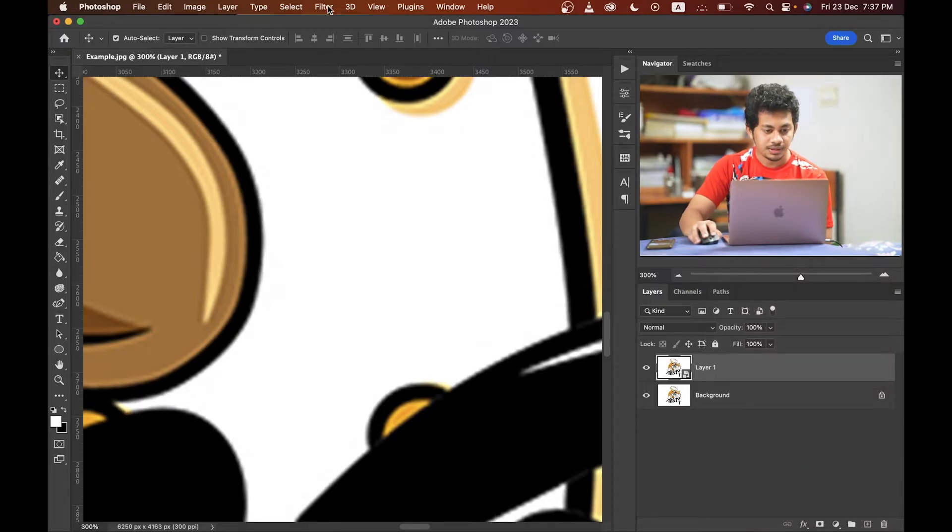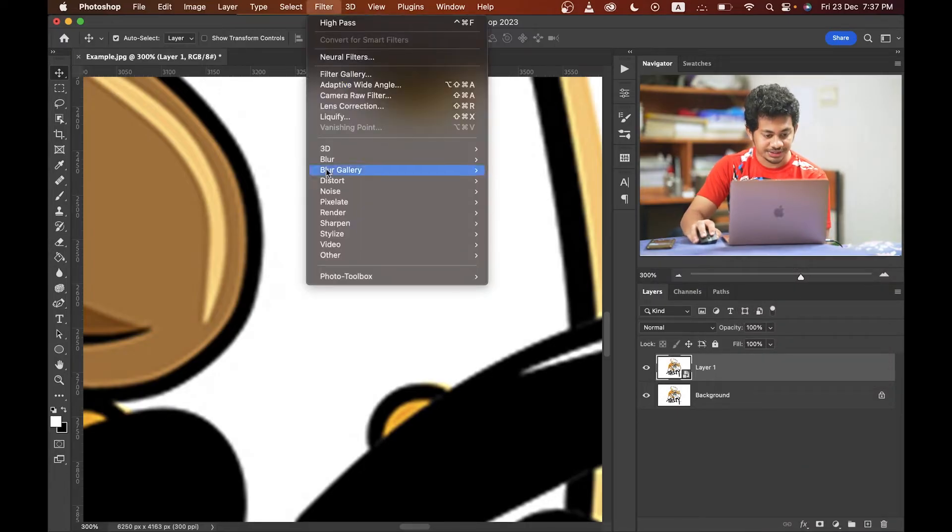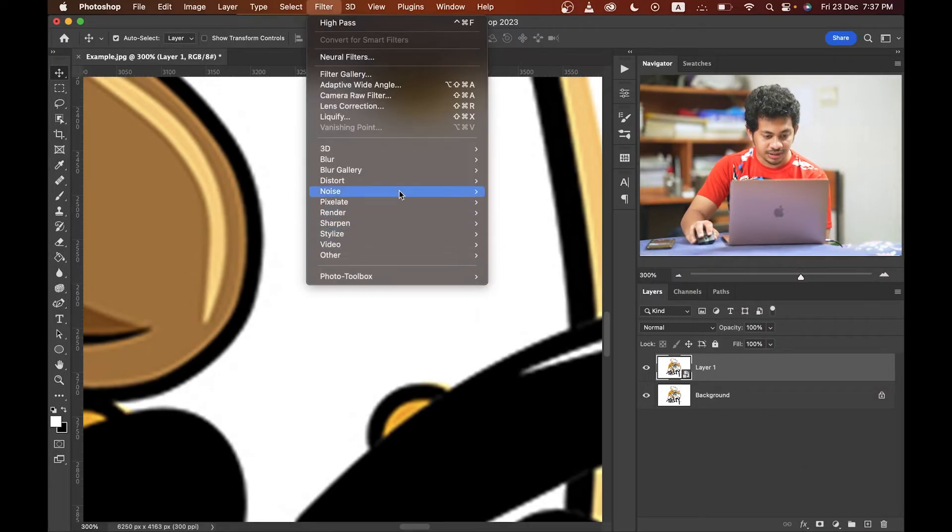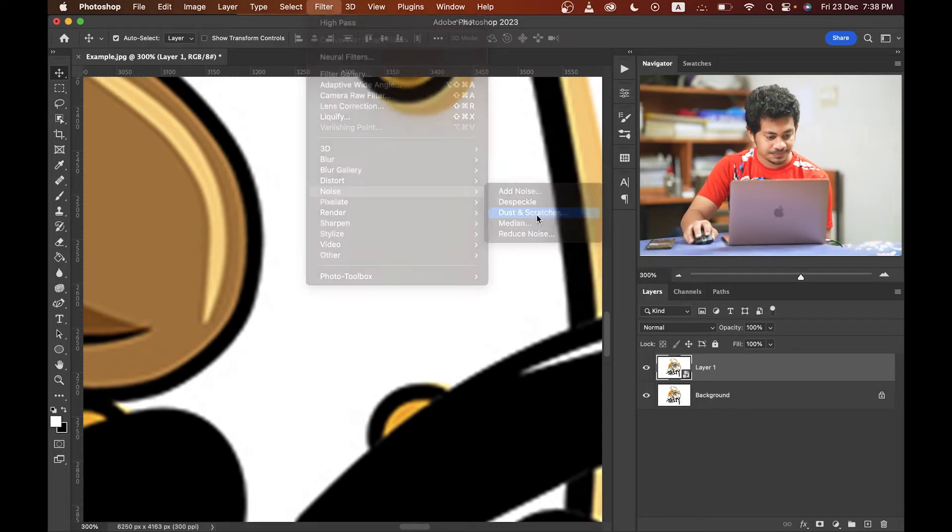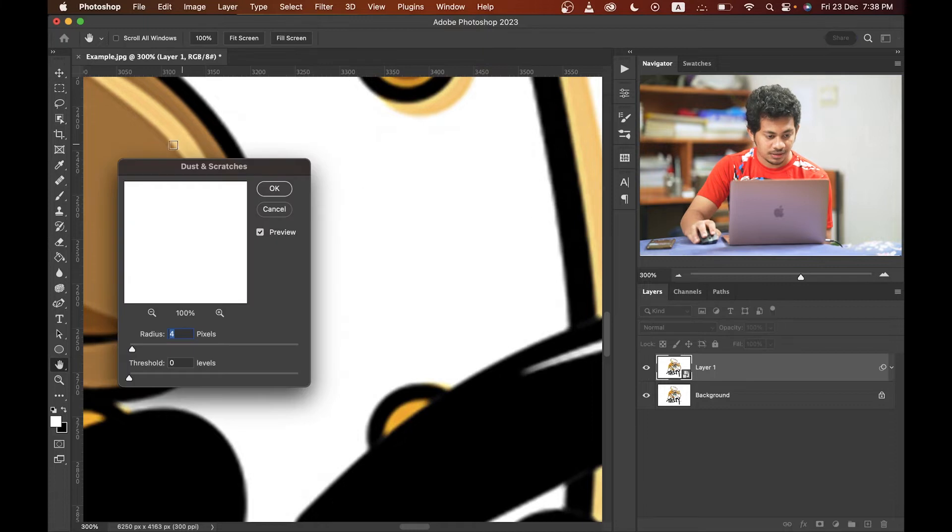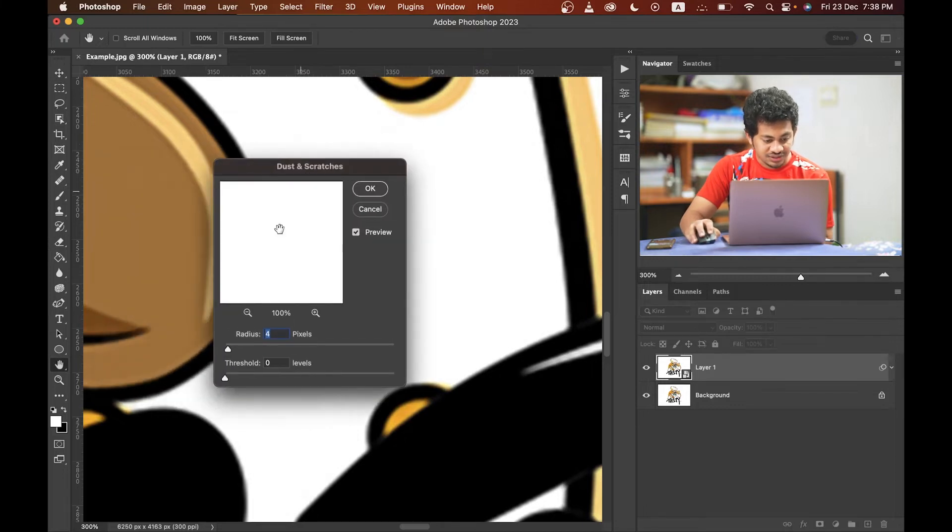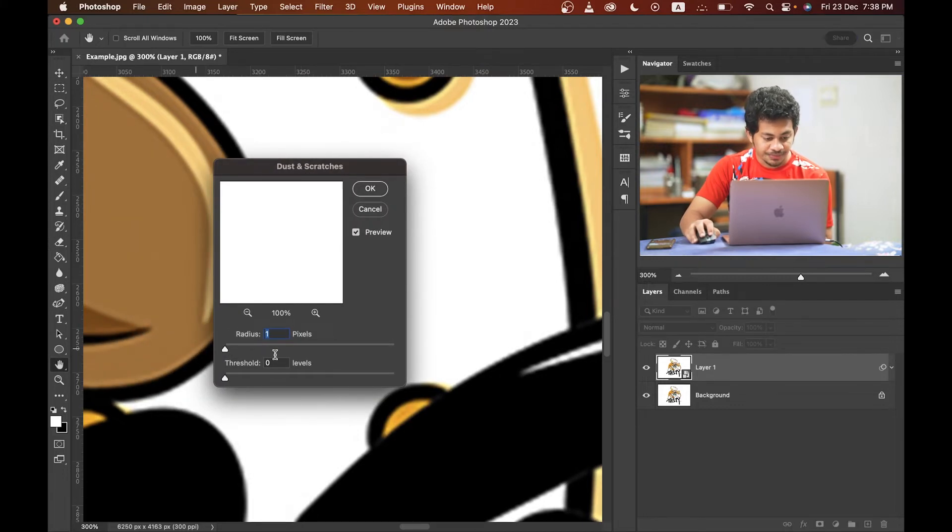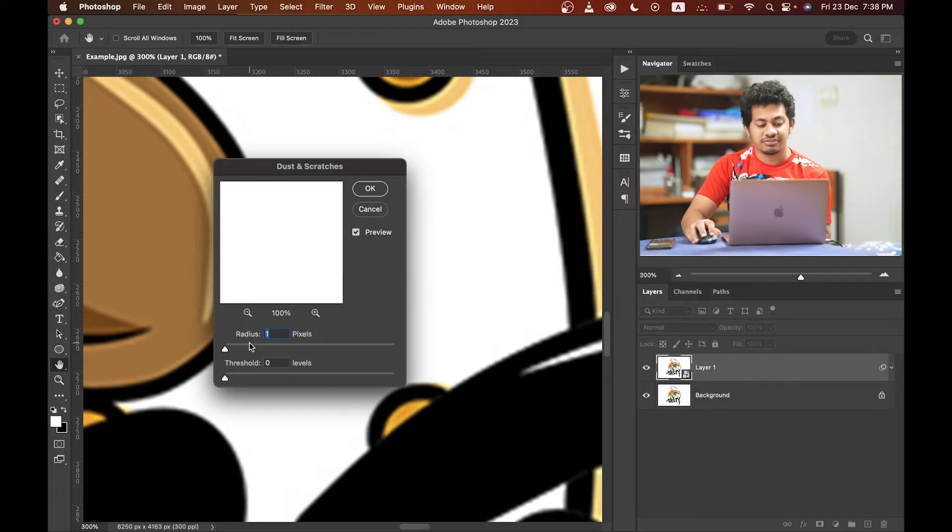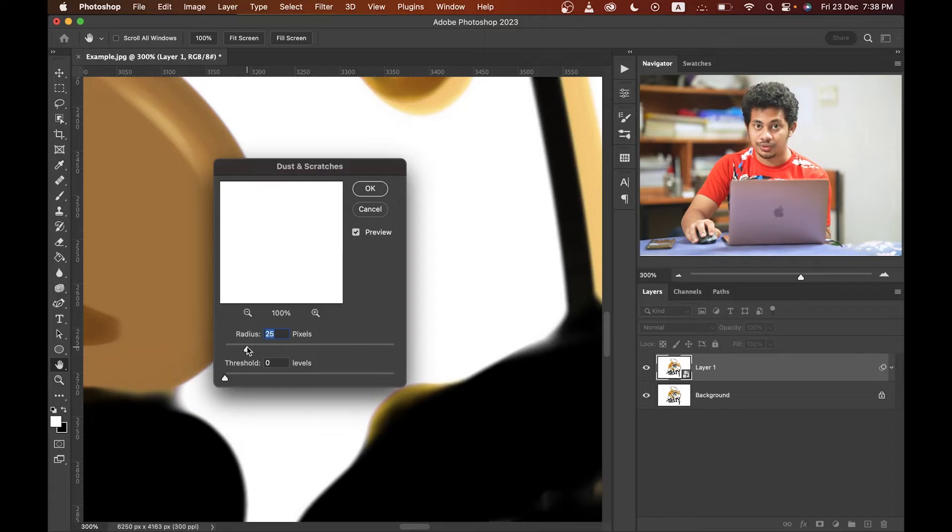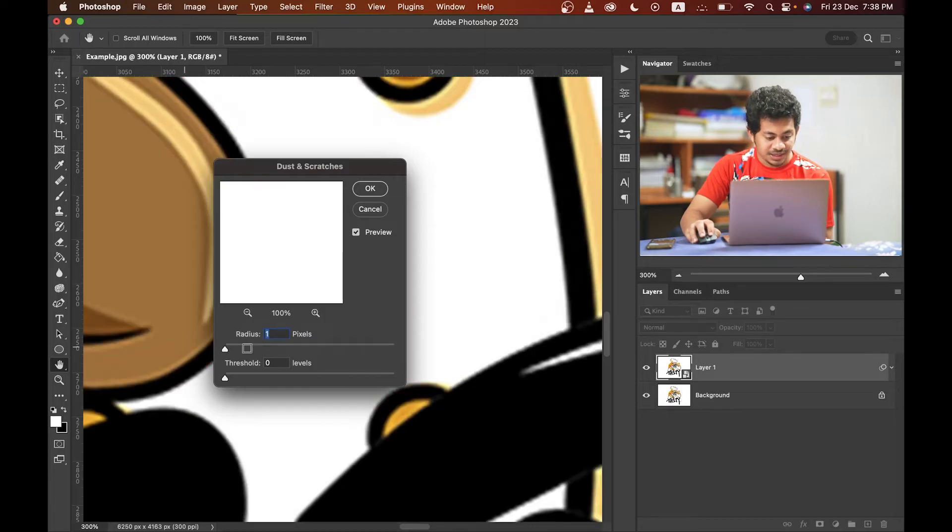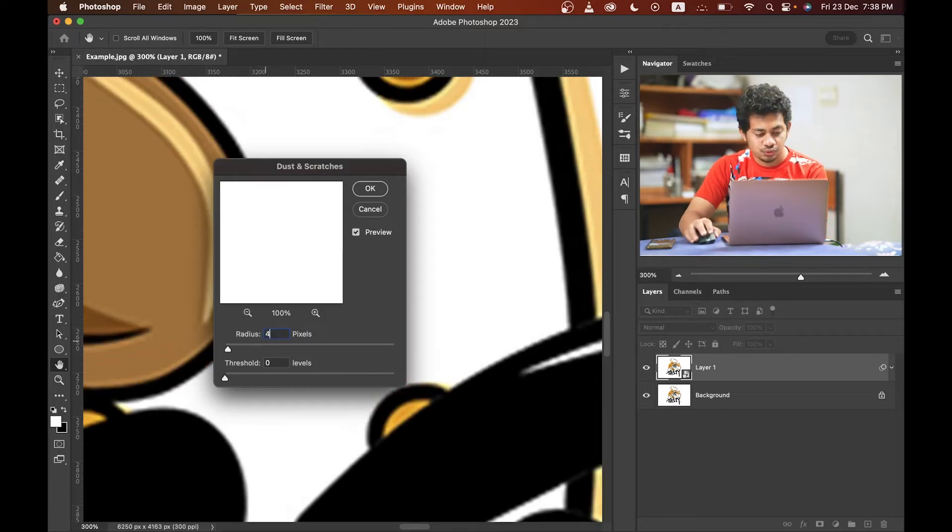Okay, then go to the Filter, Noise, and select here Dust and Scratches. Okay, that's fine. Here are two options, radius and threshold. We will increase the radius value just a little. If you increase it too much then the picture will look ugly, so just a little, three to five. I think four for this picture is looking good.